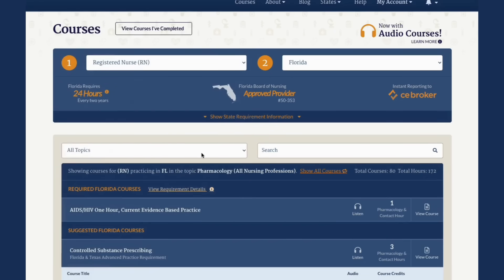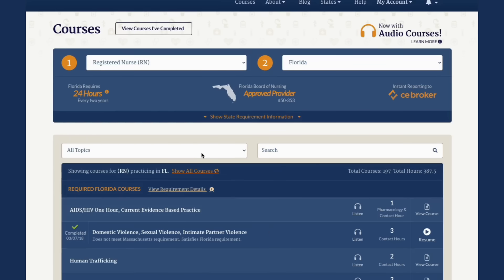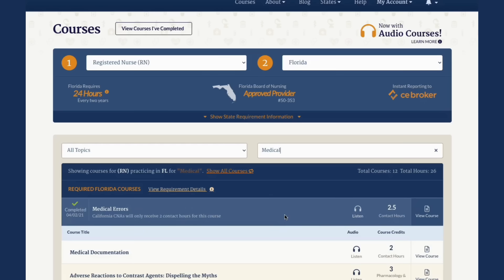To search for a specific course, such as medical errors, simply click in the course search box. When you're finished, click the X to clear your results.